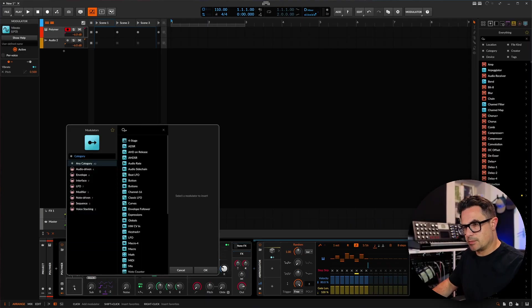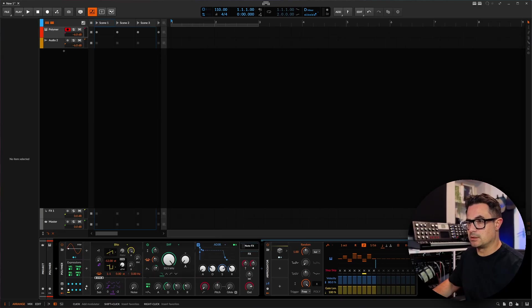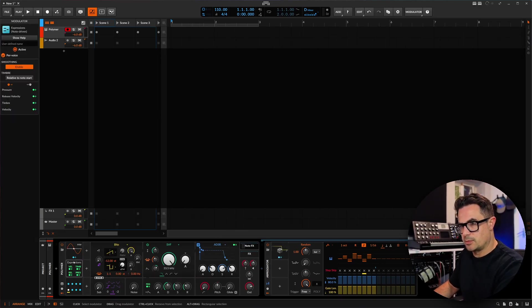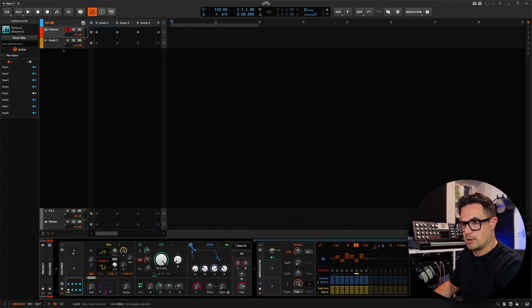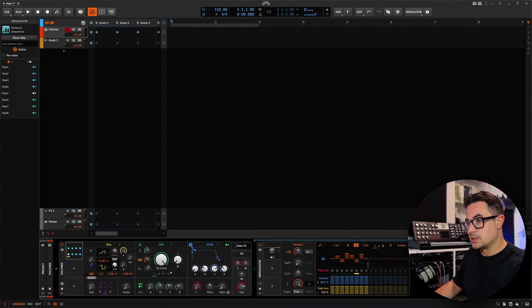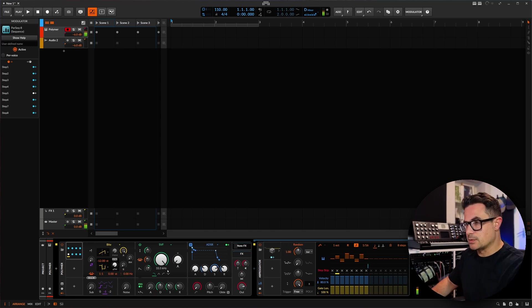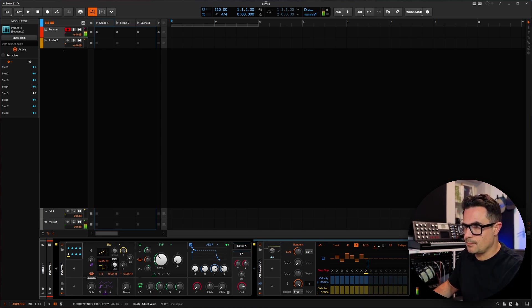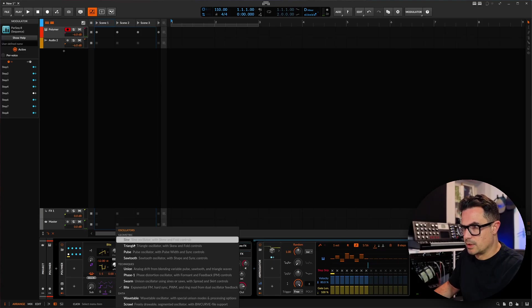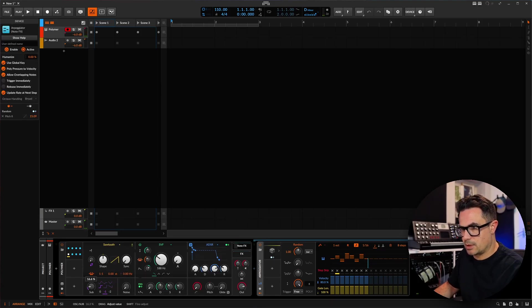But let's get into the modulation side of things now. I want to take a look at Parsec 8 as we said, so I'm going to bring in a Parsec 8 on the Polymer channel over here, or on Polymer itself. And let's start messing around with this. We're going to dial in a very basic sound here quickly as well. I'll just grab a saw wave looking for in-depth sound design in this.